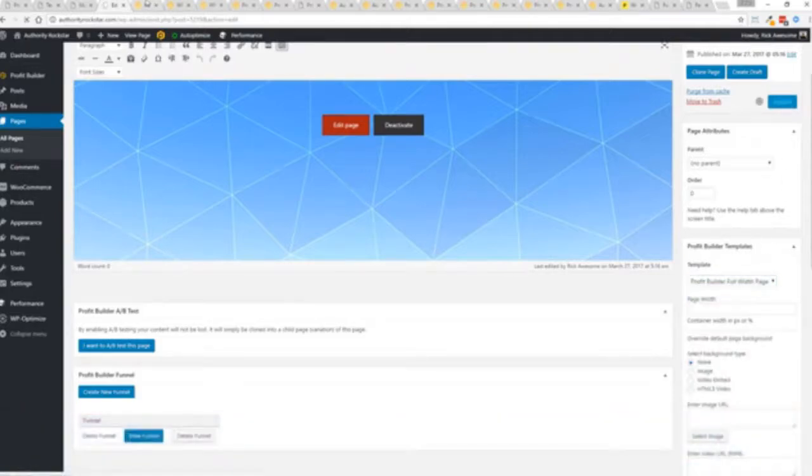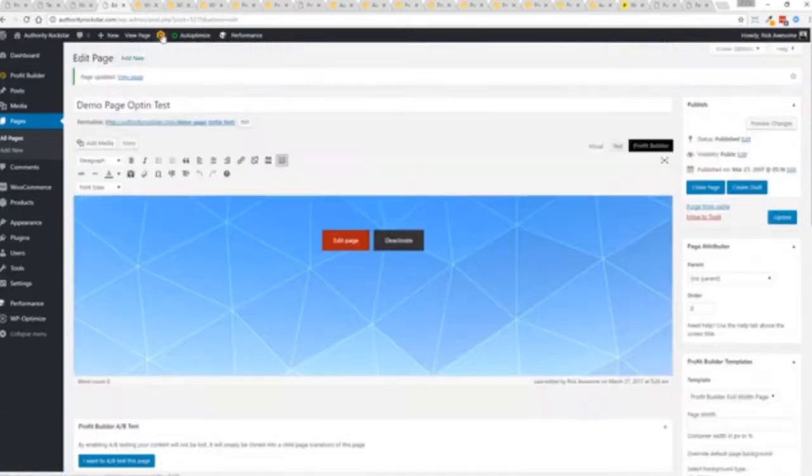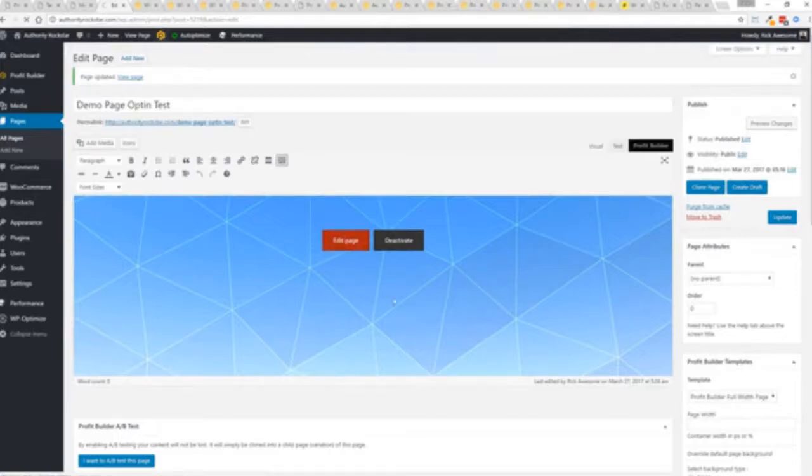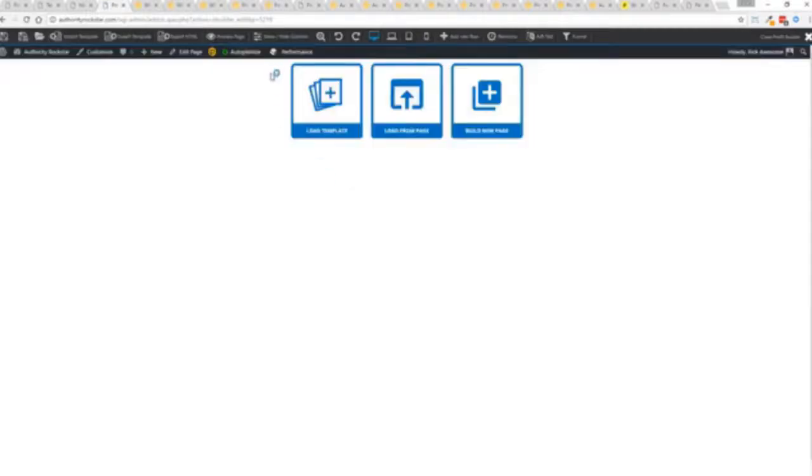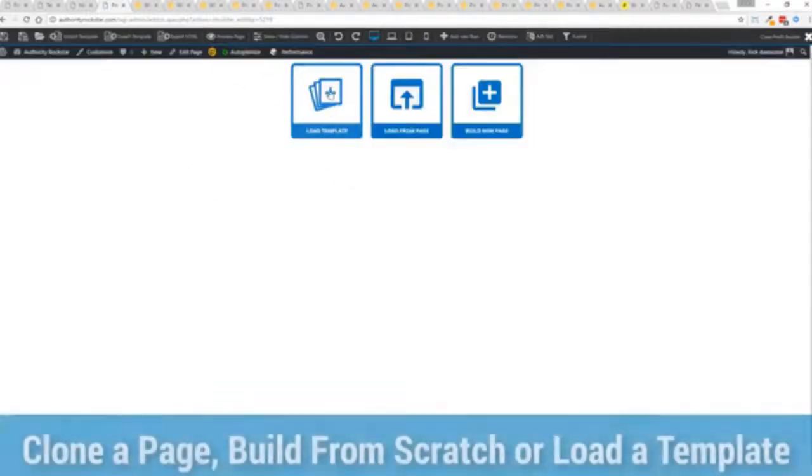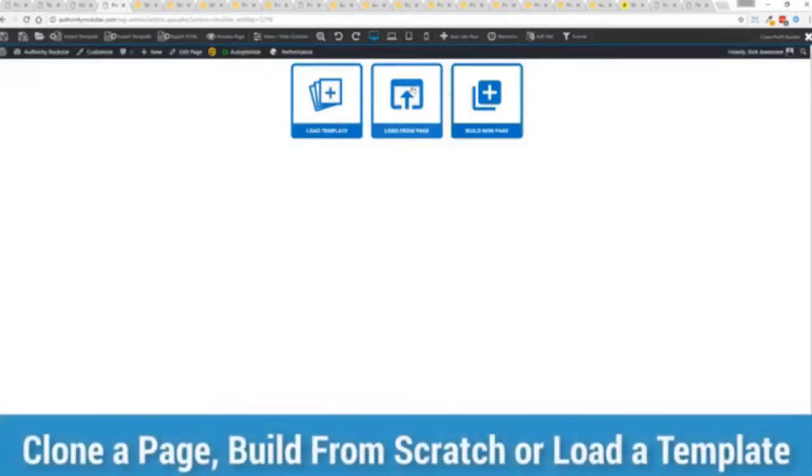Now here's the beautiful thing with this press this gold button or we can press this little edit page here with a profit builder tab but we're just going to load up the editor and from here we have three options we can load a template.